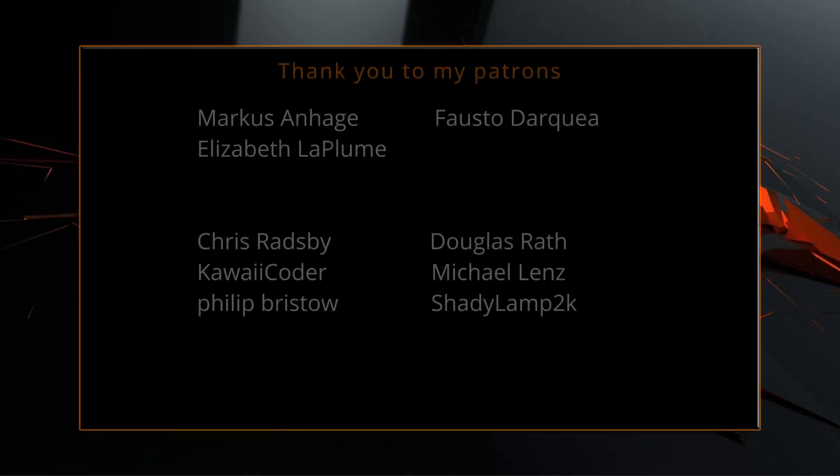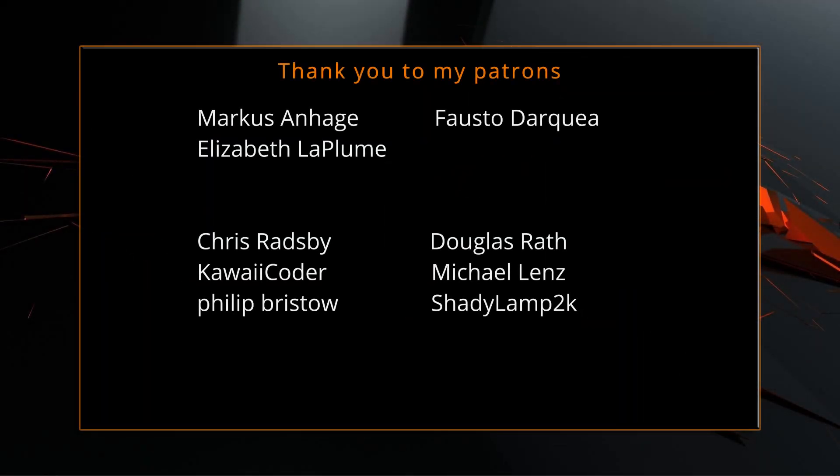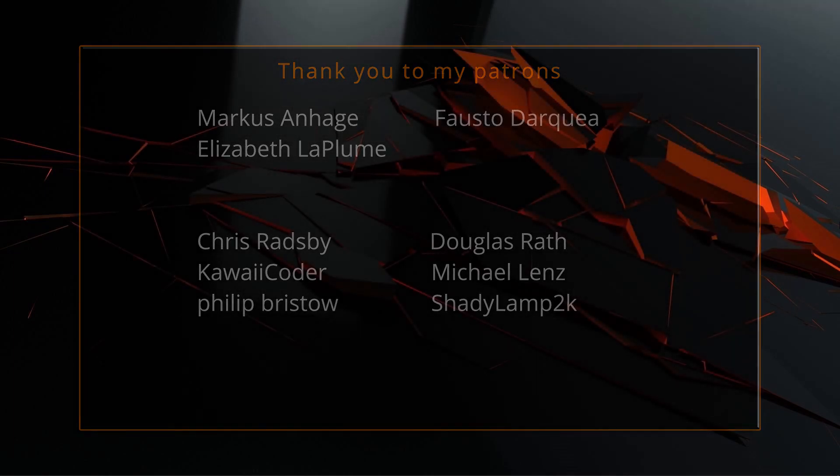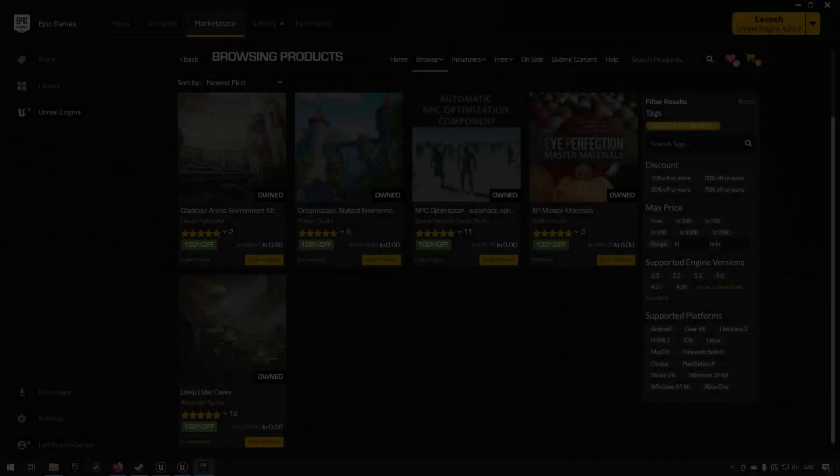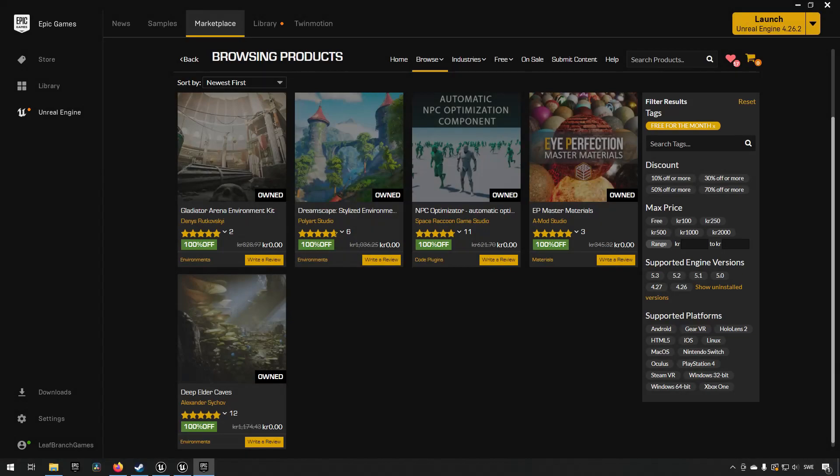A big thank you to all of you who like, comment, subscribe, and share my videos or through other means support this channel. You are what makes this channel grow and become a resource for other people to learn from. Enough about how awesome you are, back to the video. Welcome back.